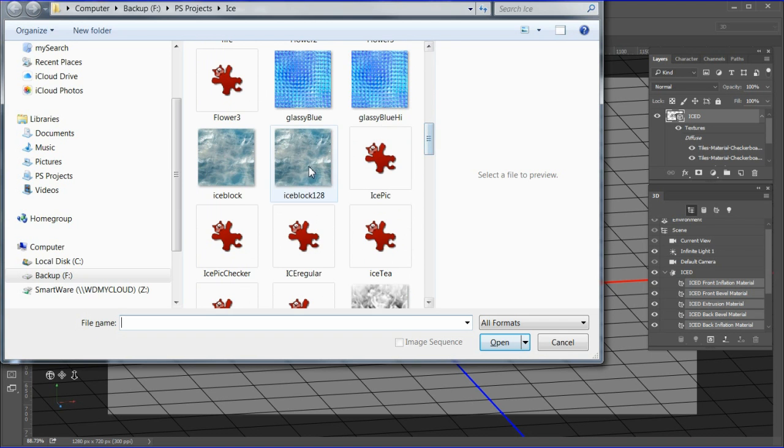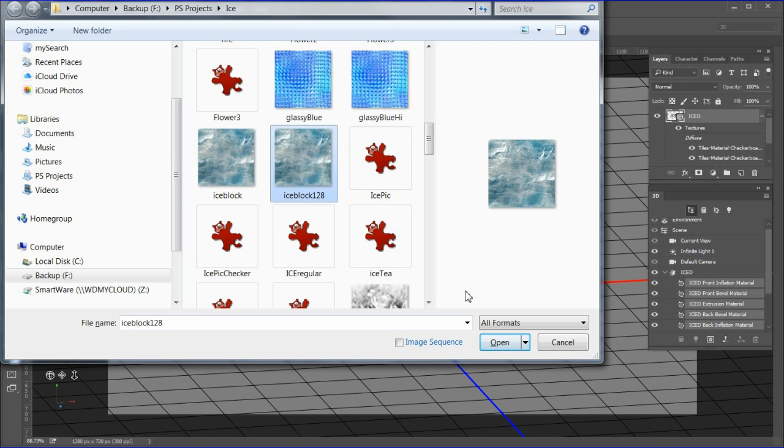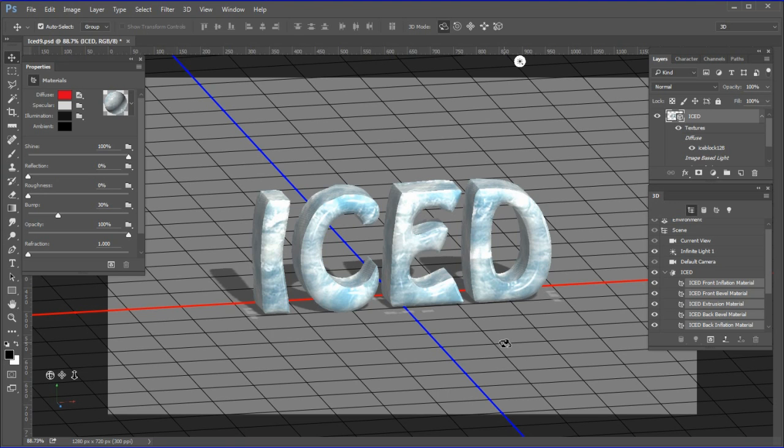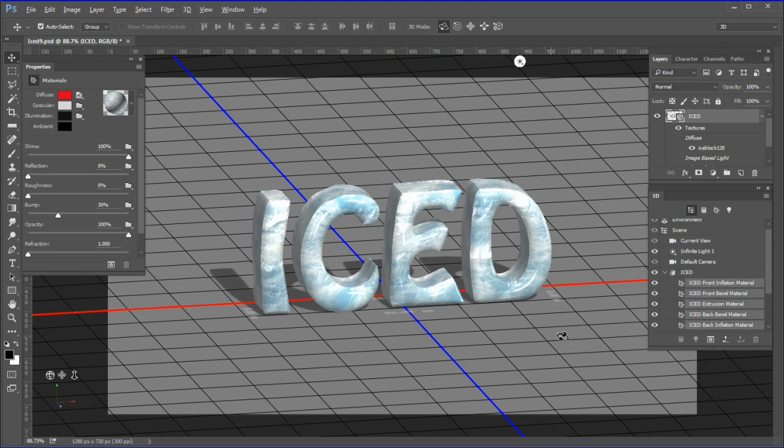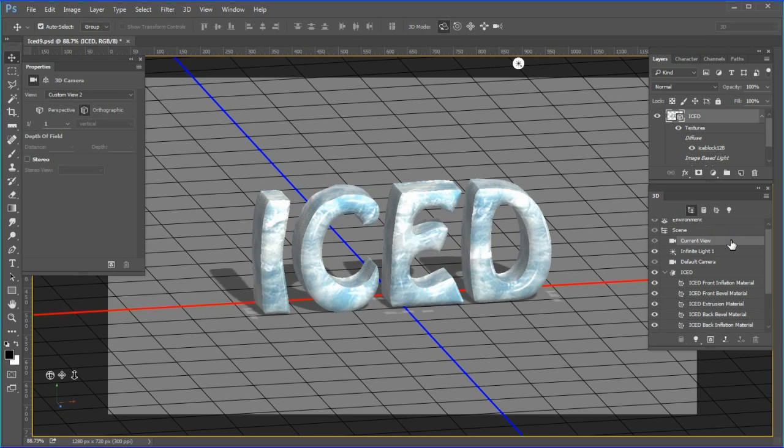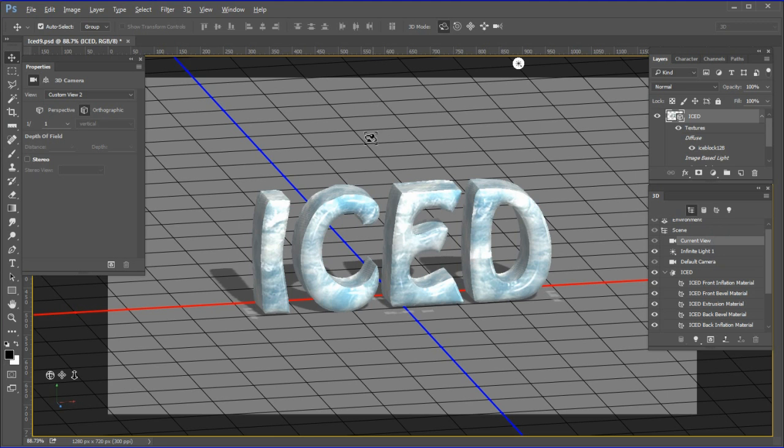Browse to where the original ice 2D texture is on your computer and choose it. Note, when the texture is replaced, the UV settings stay the same. If you added a new texture, the UV settings would be lost. Notice that your texture is now evenly applied to all sides of the letters.